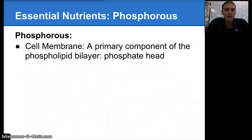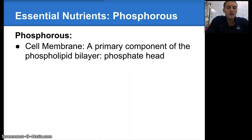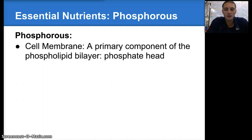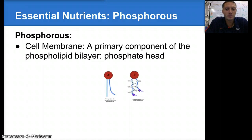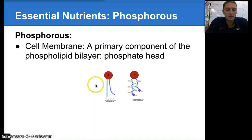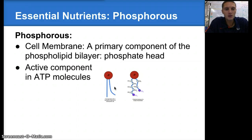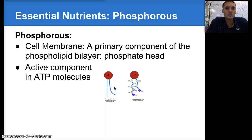Our next essential nutrient is phosphorus. Phosphorus is a major component of the cell membrane, as discussed in our last unit. Phosphate heads help make up the phospholipid bilayer — here's our phospholipid with the phosphate head and the fatty acid tails. Phosphorus is also a component in ATP, which is the energy that cells use to do work. The 'P' in ATP refers to phosphate — ATP stands for adenosine triphosphate, so an ATP molecule has three phosphates.